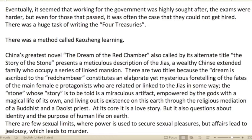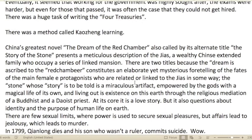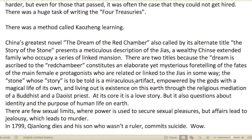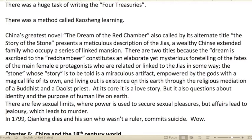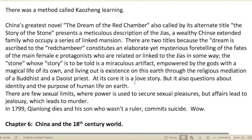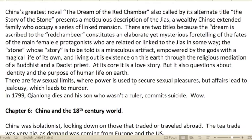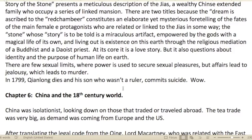Working for the government was highly sought after. The exams were harder, and even for those that passed, it was often the case that they could not get hired. There was a huge task of writing the 'Four Treasuries.' A method called 'Han learning' was used. China's greatest novel is called 'The Dream of the Red Chamber,' also known by its alternate title 'The Story of the Stone.'